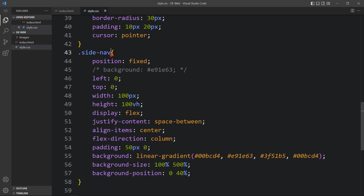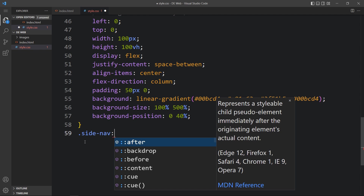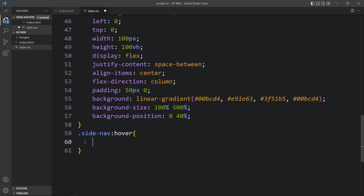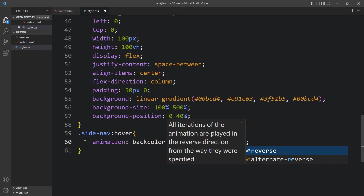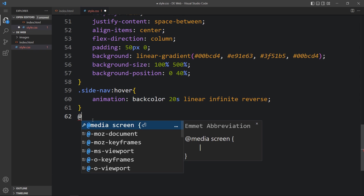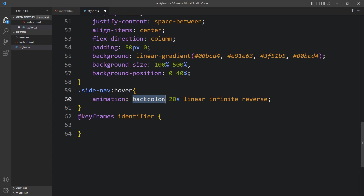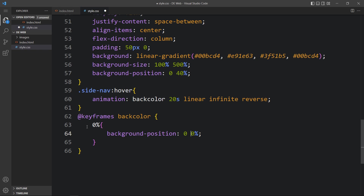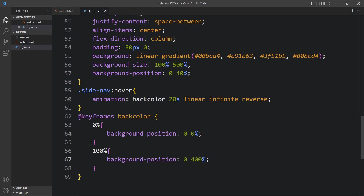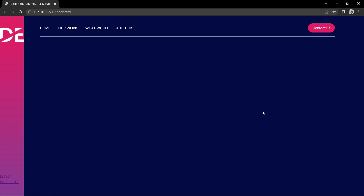To animate the background color change on cursor hover, target '.side-nav:hover' and add an animation — name it 'back-color', duration 20 seconds, timing linear, iteration infinite, direction reverse. Then define the keyframes for 'back-color': at 0% set background-position to 0 0, and at 100% set background-position to 400%. After adding this, take the cursor over the sidebar on the website — you can see the background color is moving and it looks very nice.